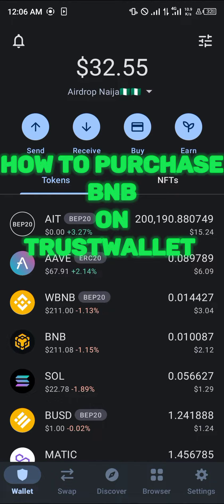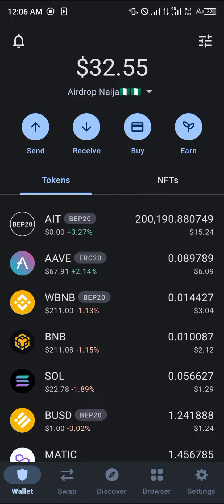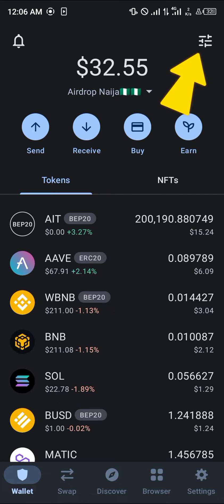Hello guys and welcome to another quick tutorial video. In this short tutorial I'm going to be showing you how you can simply purchase BNB on Trust Wallet. It's an easy process — simply identify the BNB you wish to purchase, and in our case it's going to be the Smart Chain BNB.